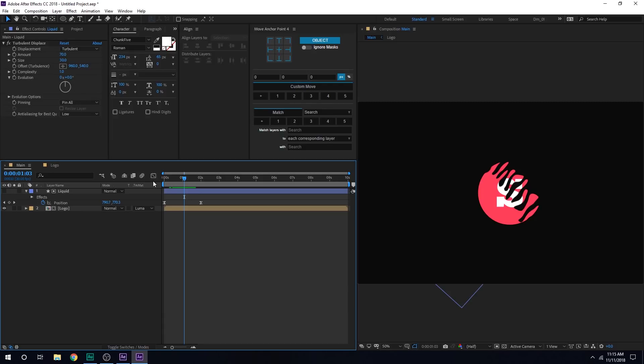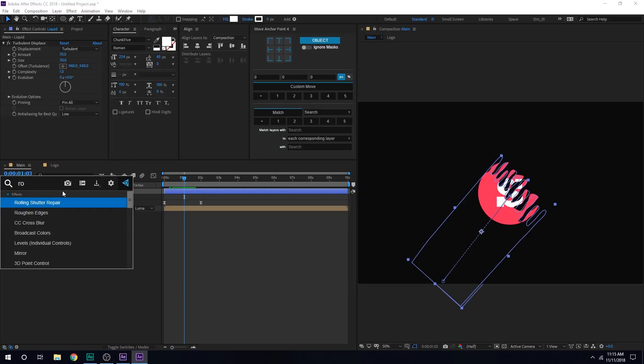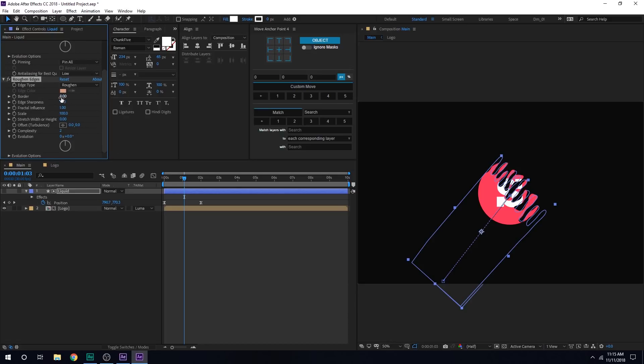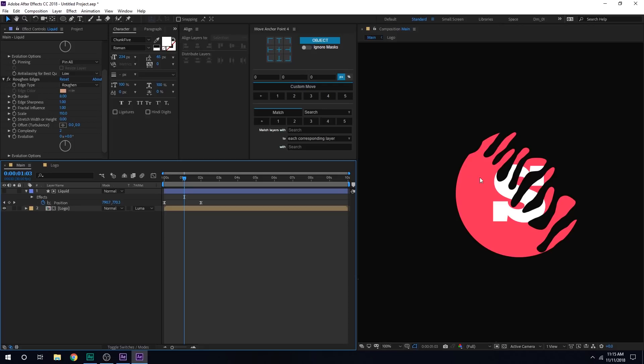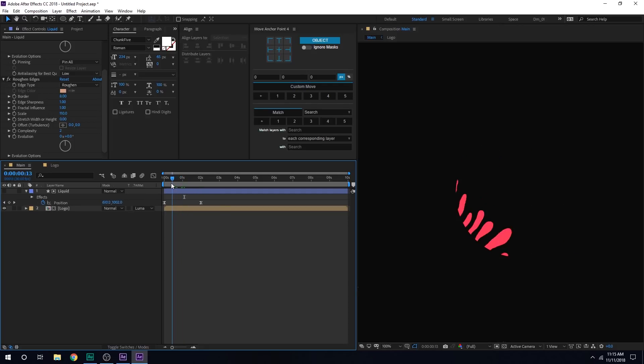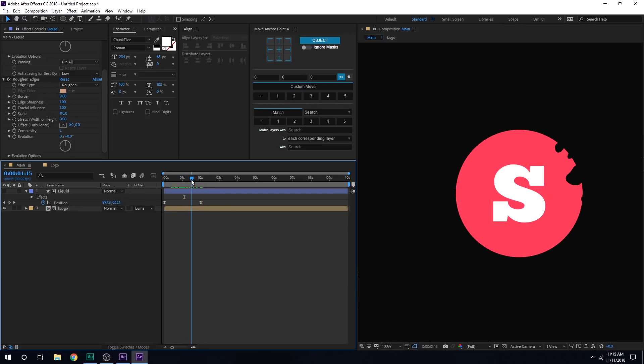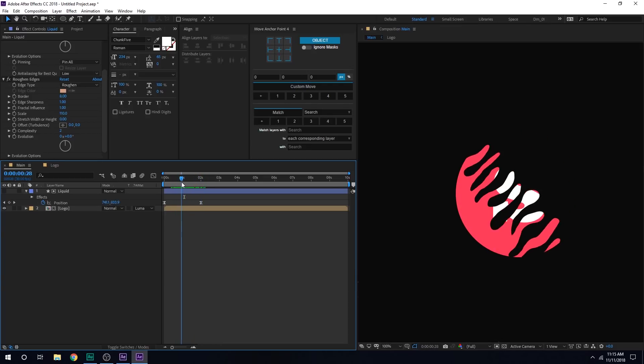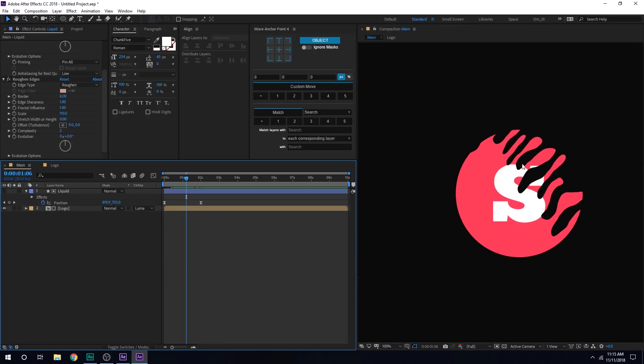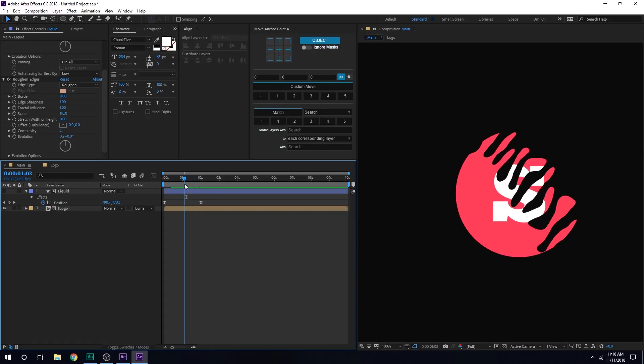But you get the idea of what I'm going for. So now let's add one more effect that is Roughen Edges. And for the scale, I'll just increase the scale to around 110. Just so that the edges are not that smooth. Now you can see we get this really cool look. I think this is much better than the example that I created to show you guys. So yeah, that is that. Pretty simple.